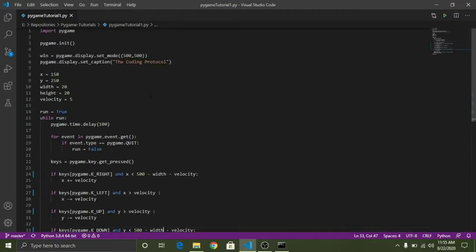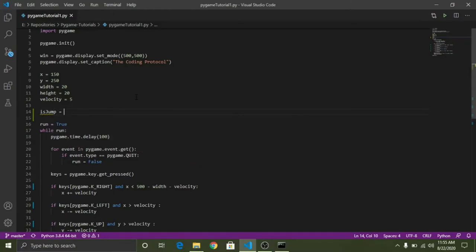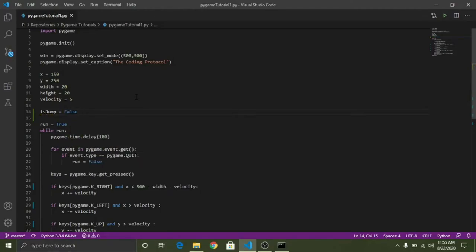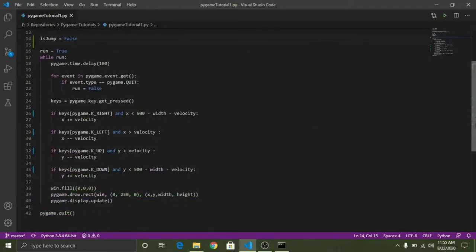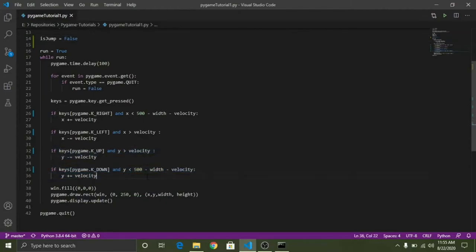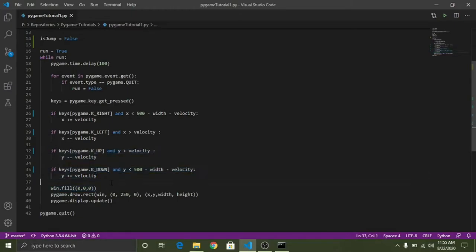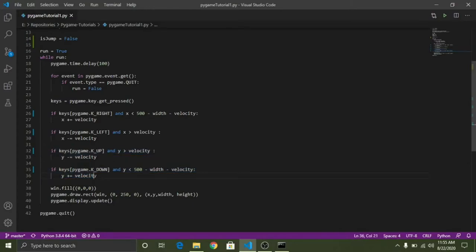So we have to define some variable here. isJump is equal to false. This is the variable that will check whether we are currently jumping or not, because if we jump we have to limit the arrow keys, the up and the down arrow keys. We have to limit the use of this while we are in the air, while we are jumping we have to limit these two keys. Suppose I am pressing the spacebar key to jump.